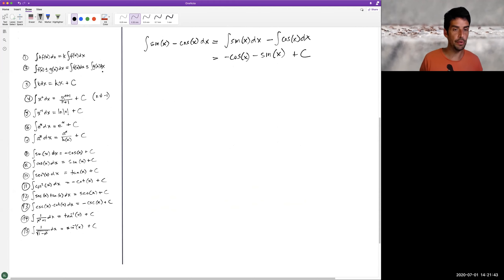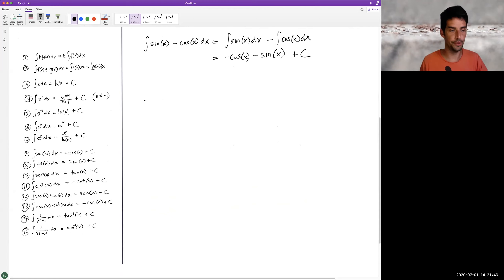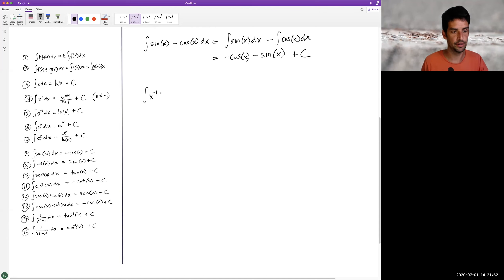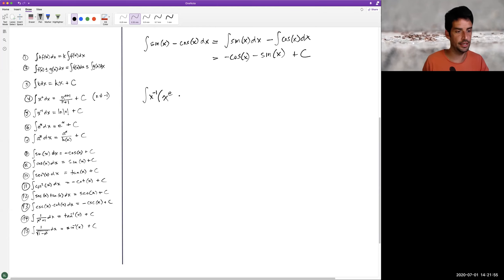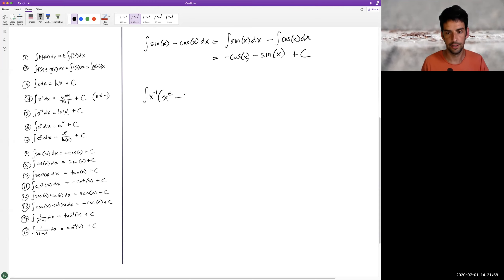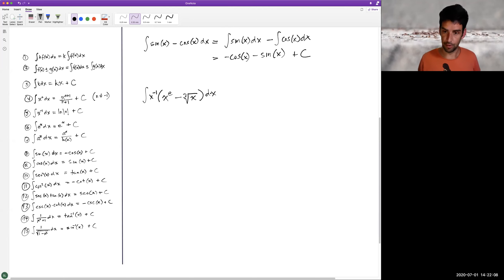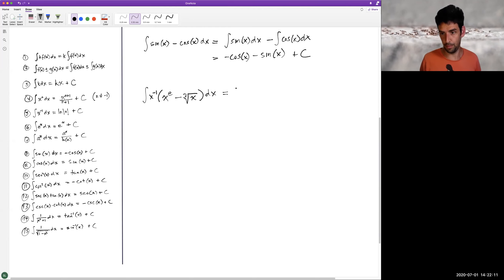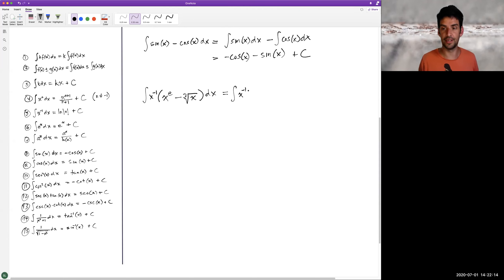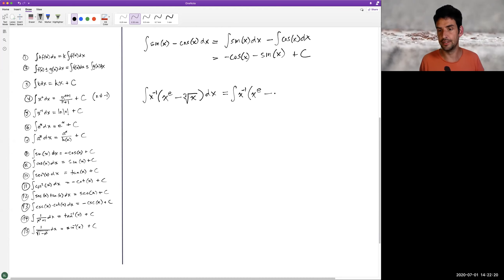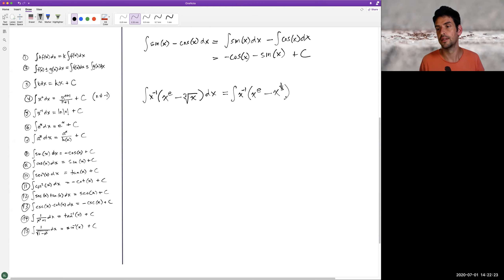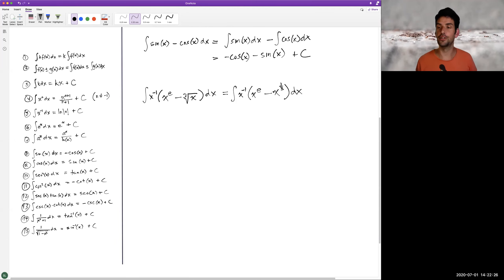Let's try one more. Let's do the anti-derivative of x to the negative one times the quantity x to the power of e minus the cube root of x, dx. I'm going to do something wrong here — I want to make a mistake and be very clear about where the mistake is. First, remembering what we did two problems ago, I need to rewrite the cube root as an exponent.